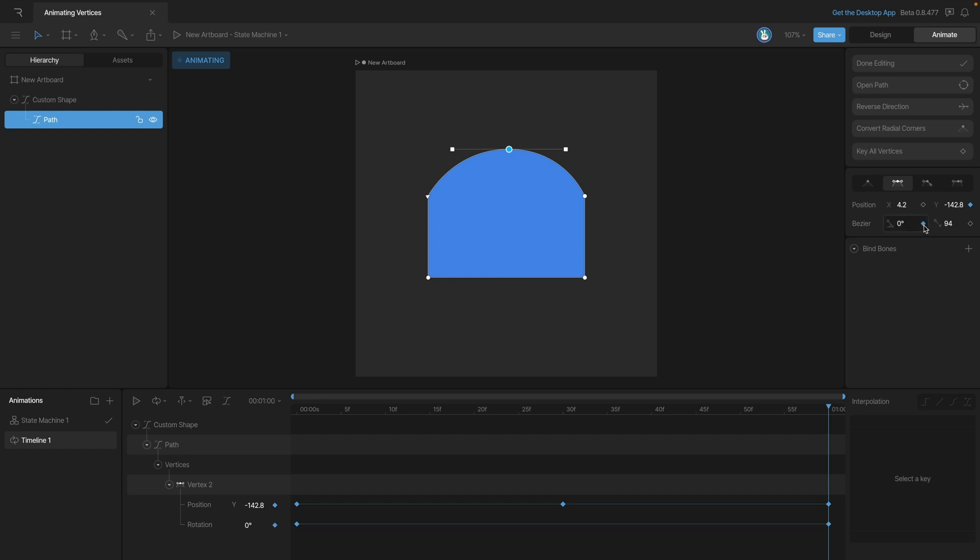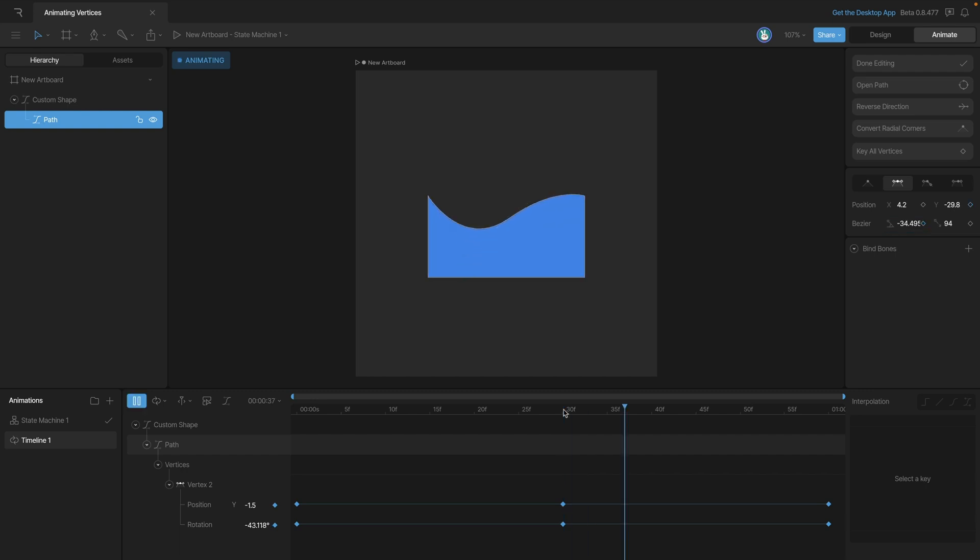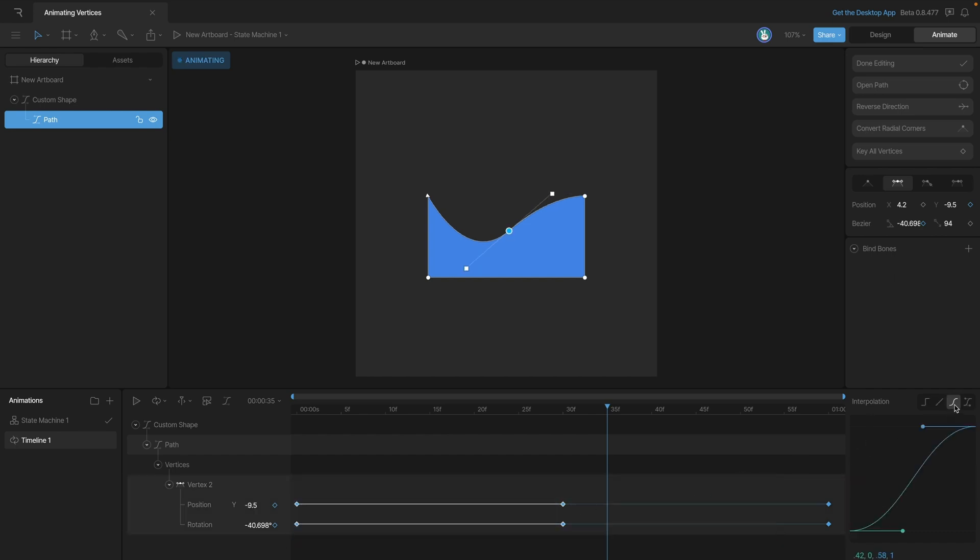Now we can go to the end of the timeline and go ahead and key that position as well. So now the rotation is going to start and end at the same spot, so we don't have to copy and paste that key. Now let's key a different rotation here in the middle of the timeline, and when we play the animation, you can see that the change is applied and we have this sort of wave-looking animation. Now by default, we have linear interpolation set on everything, but let's go ahead and change that to cubic and see how this changes the movement.